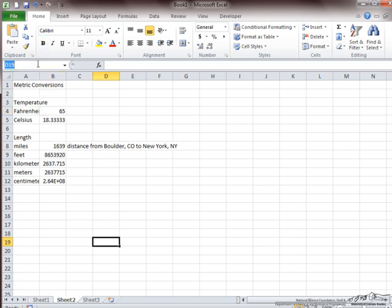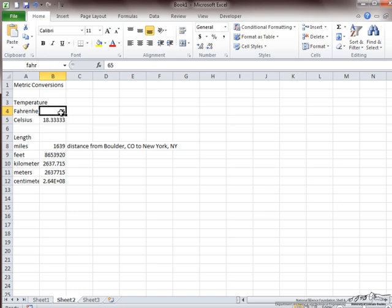But I can still find that cell by its location. If I type B4, which was its previous name, and press enter, it will still take me back to that cell, even though that cell no longer has the name B4, since B4 is still its location.